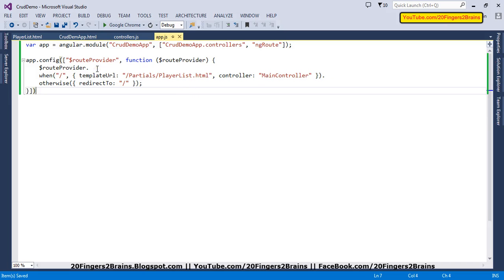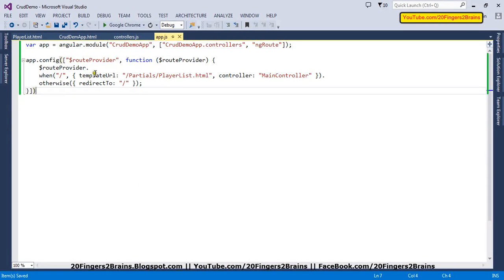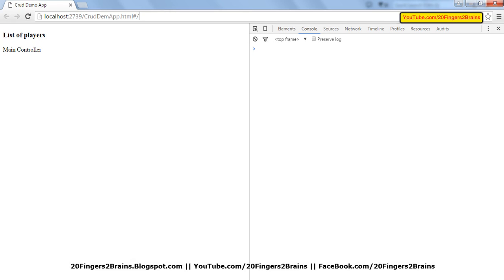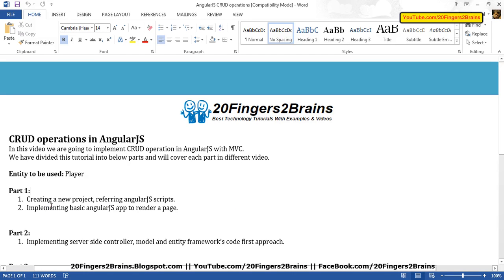Let's have a dry run. When we refresh this page, you can see 'List of Players' and main controller is also getting rendered — routing and the placeholder are working. When routing sees CrudeDemoApp.html is the main page, it finds the slash as the default route, picks PlayerList.html as the templateUrl and mainController, compiles both to create a view in the browser, and renders it. This is the basic Angular app we have rendered using AngularJS, and this sums up the first part of the video. I hope you like this video — please continue to watch the next part as well. Thank you.